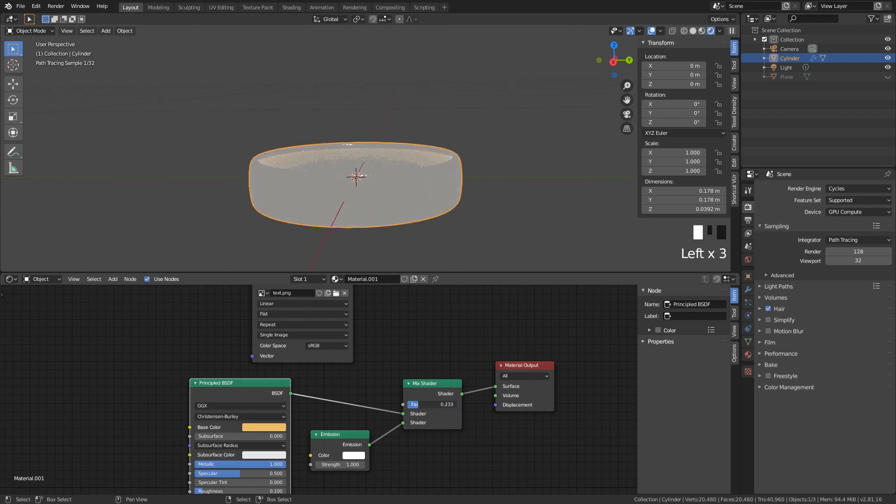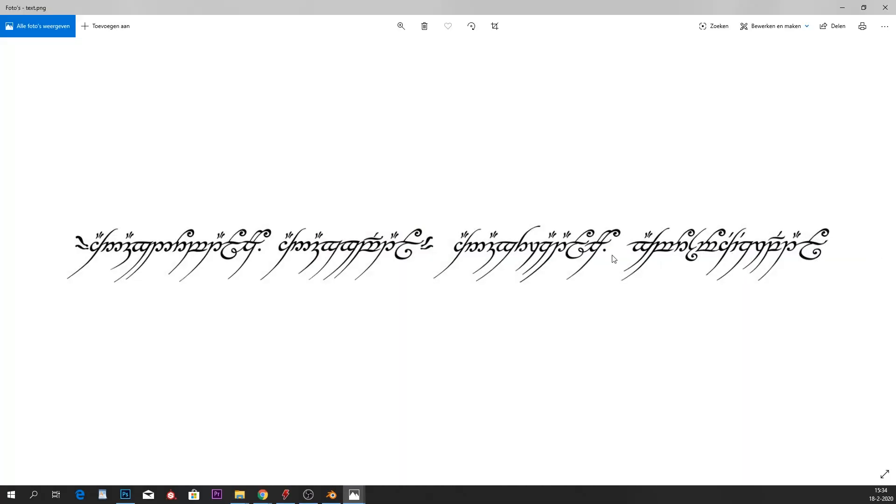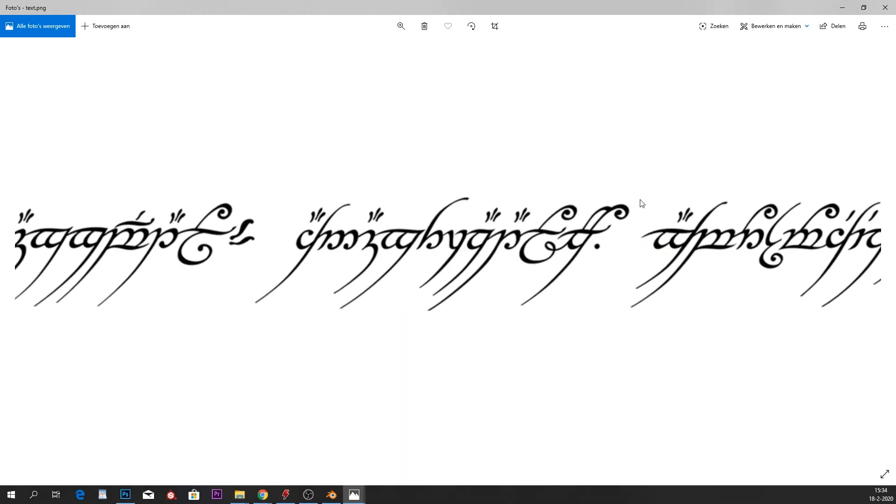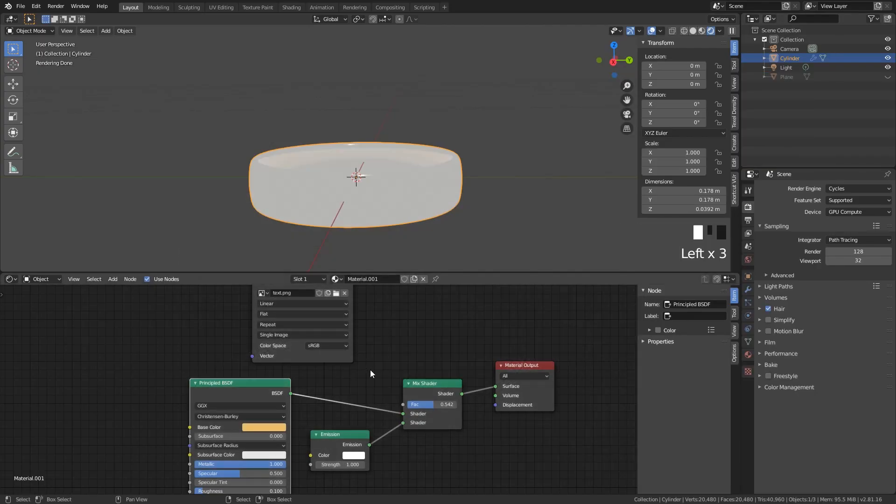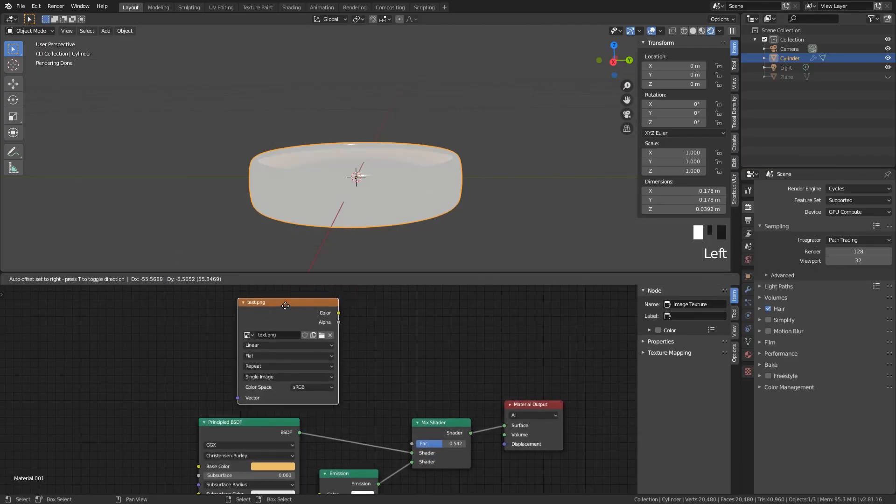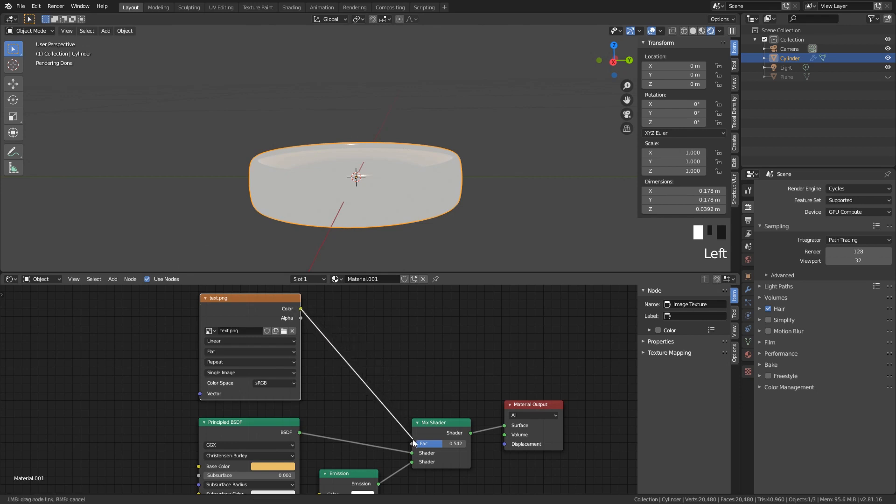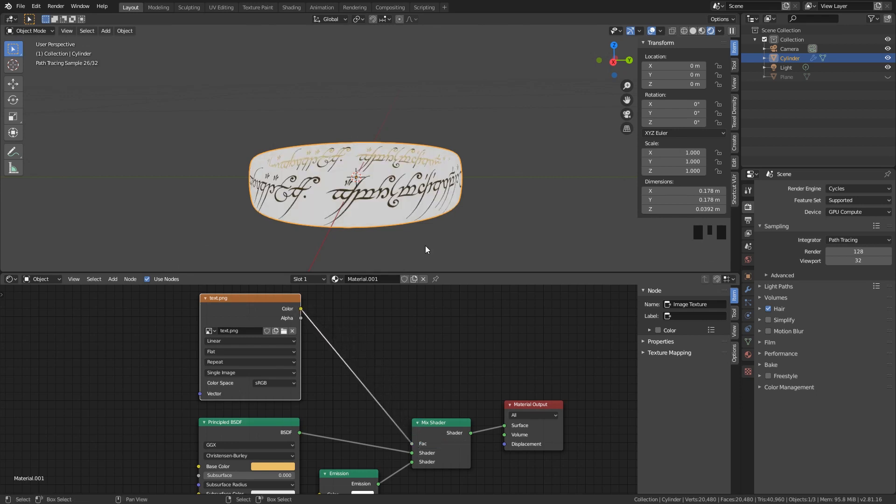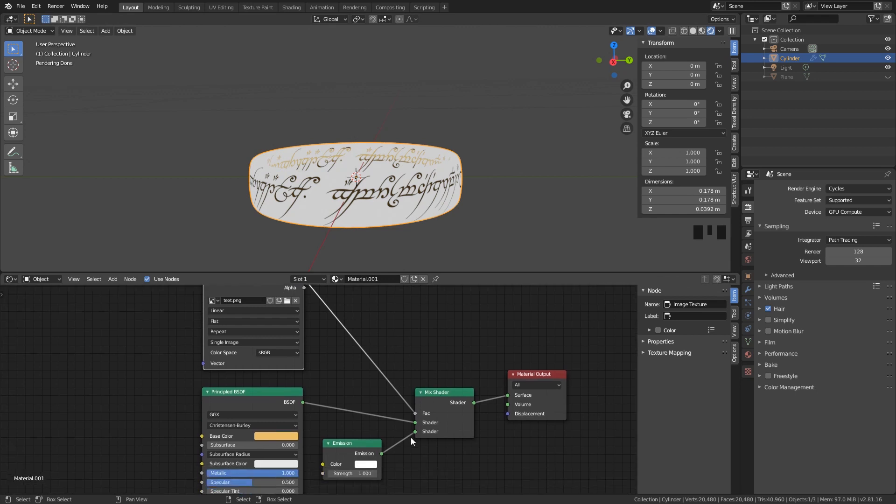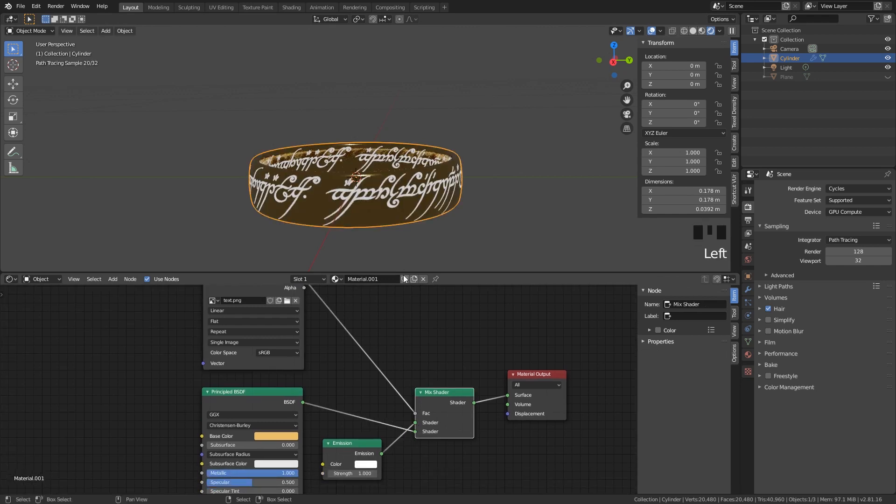And we only want our elvish text to be emitted. And you can see that the map that I made is black or white. And what we can do is we can use this as a mask. So if I put this color, this black and white map into the factor, now you can see that we just need to change these two shaders. And everything that is white in this case will be the golden material. And everything that is black, as you can see here, will be the emission.